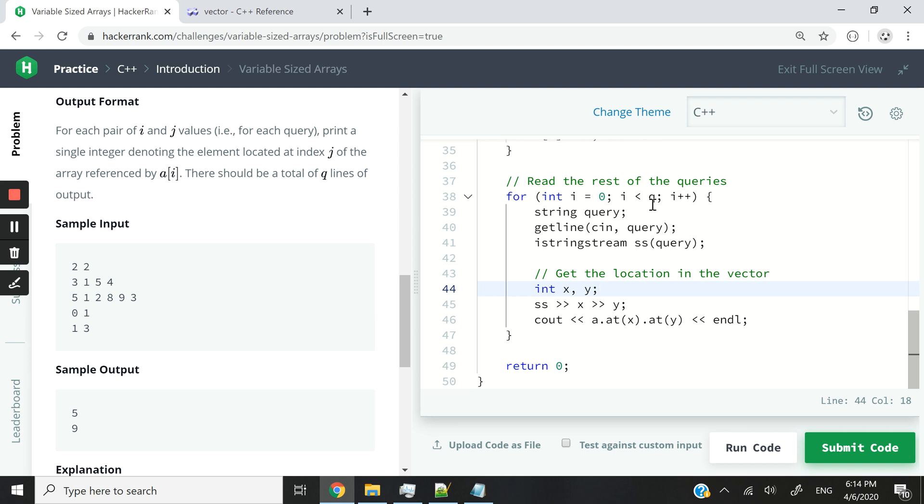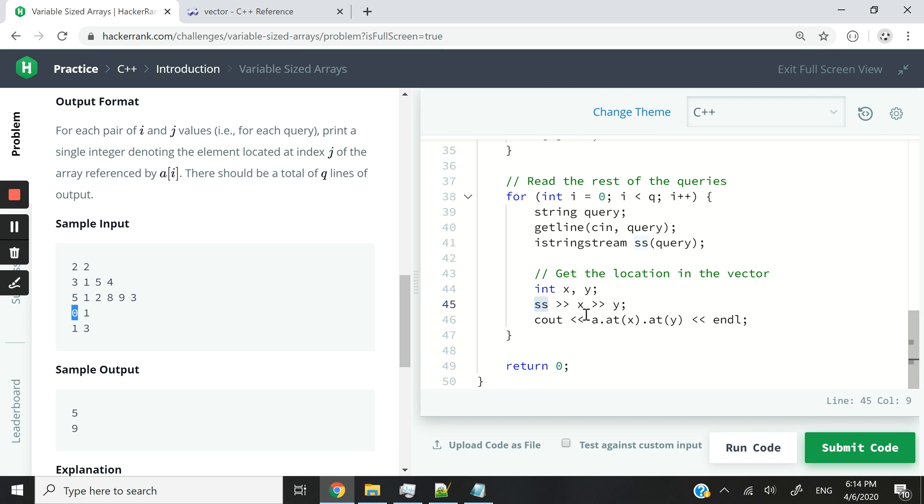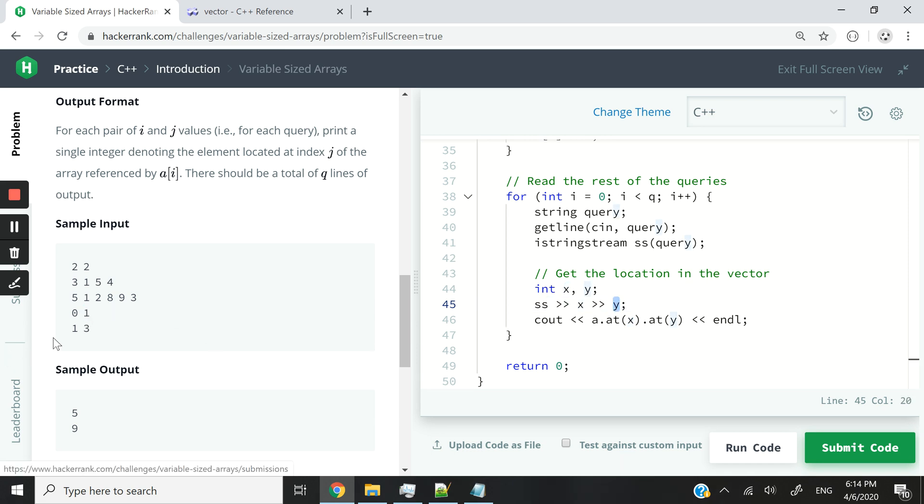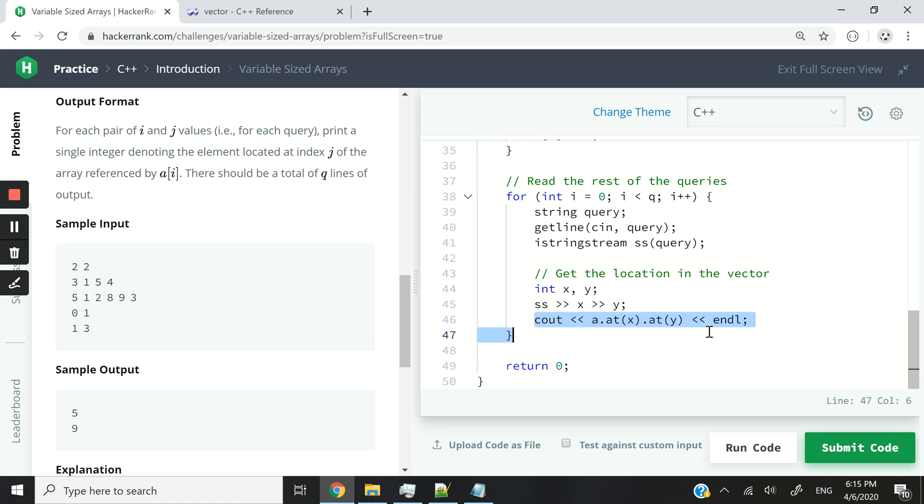And now I'm using this SS to extract zero, store it in X, and then I extract one, and I store it in Y. And at the next iteration, I'll be storing one in X and then three in Y. Now when I'm done with that, I can cout the values of the integers available at index zero, one, and index one, three. So in fact, I could write this. But why not? You can also do it like I've done it right here. And it should be perfectly fine.